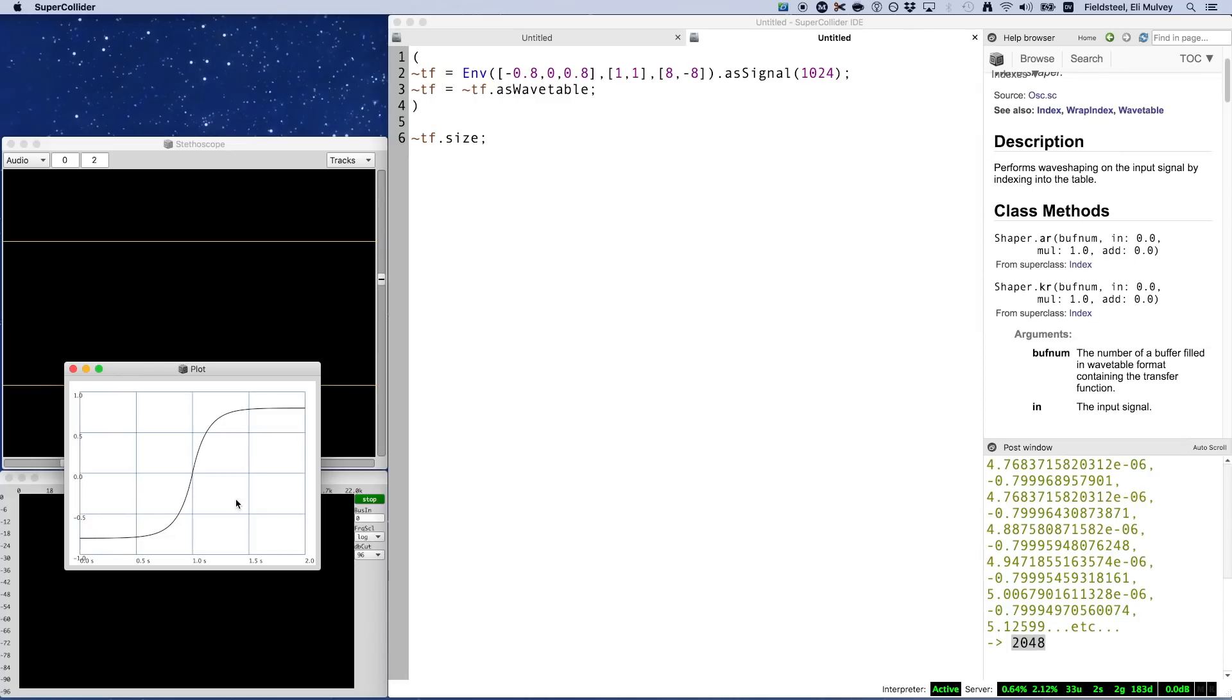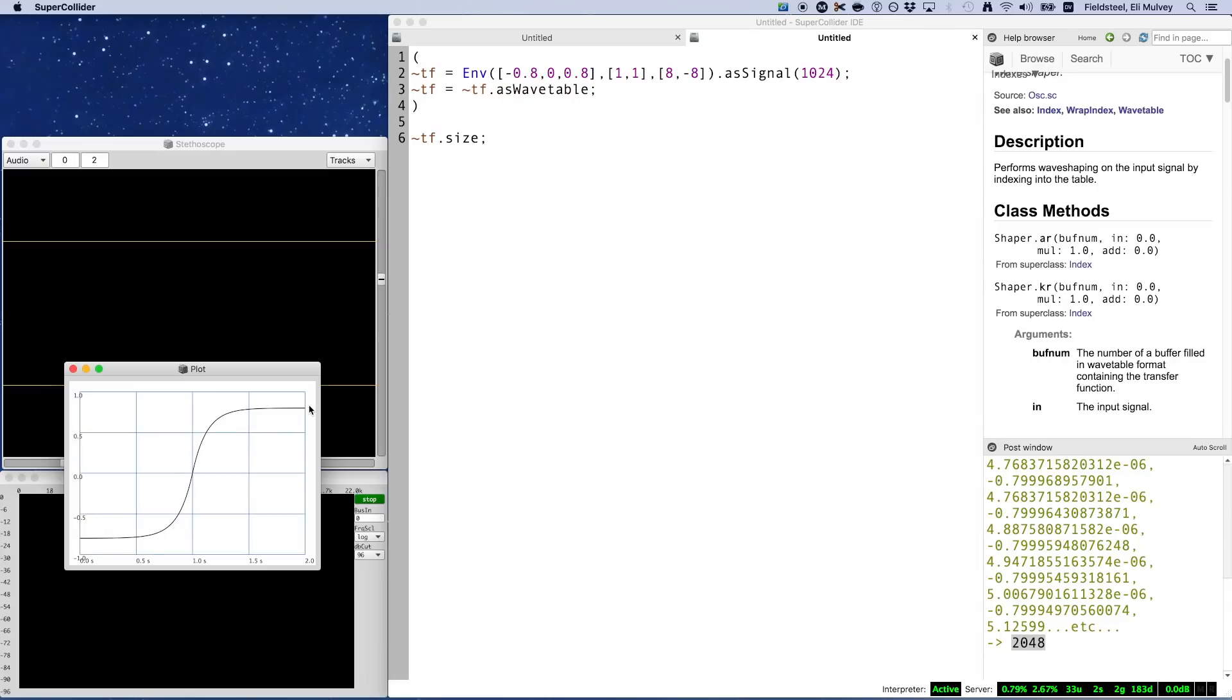So when we use as wavetable, the last interpolation calculation is made using the last point and the first point. Basically, the process wraps back around to the beginning in order to finish the job. However, when we're using a wavetable with Shaper, we don't conceptualize the wavetable as being inherently cyclic. Instead, we see it as a singular transfer function with a beginning, a middle, and an end.